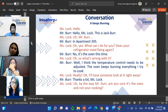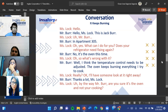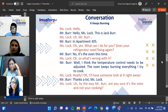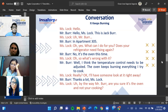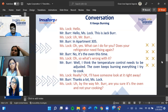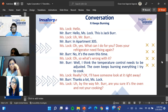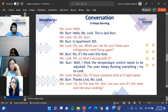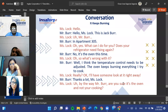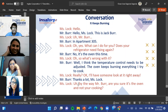Hello, Miss Lock, this is Jack Burr. Oh, Mr. Burr in apartment 305. What can I do for you? No, it's the oven this time. What's wrong with it? I think the temperature control needs to be adjusted — the oven keeps burning everything I try to cook. Okay, I'll have someone look at it right away. Thanks a lot, Miss Lock. Oh by the way, Mr. Burr — are you sure it's the oven and not your cooking? I'm pretty sure.